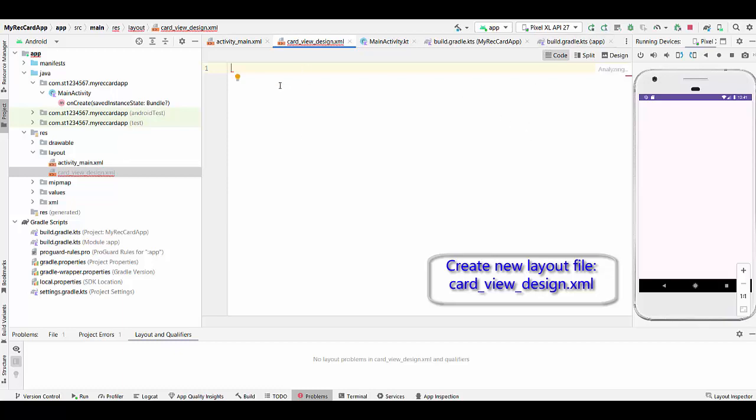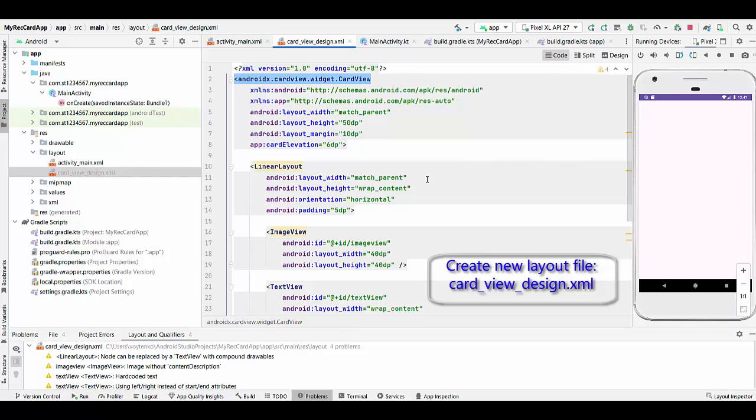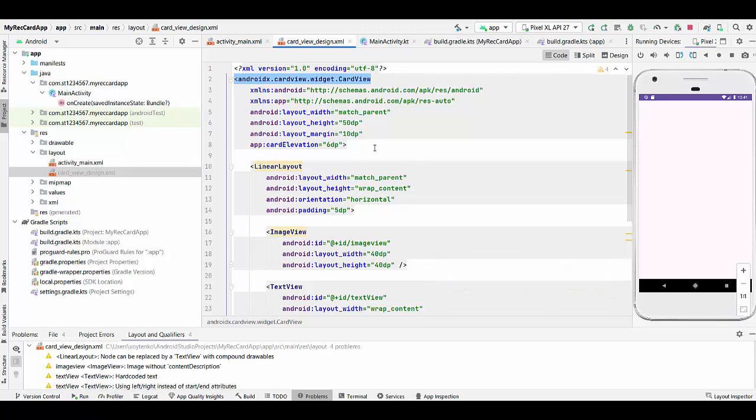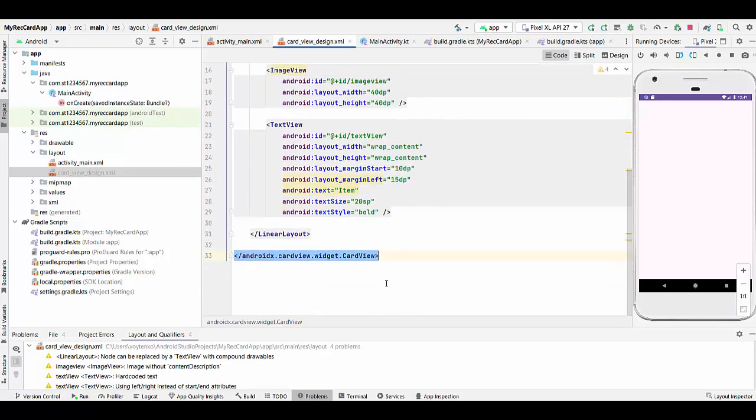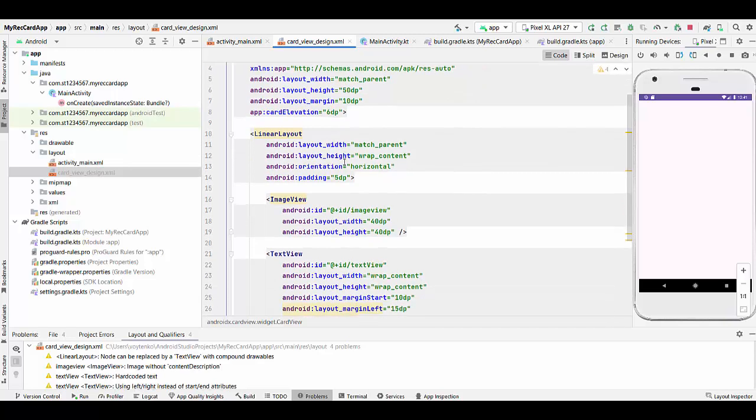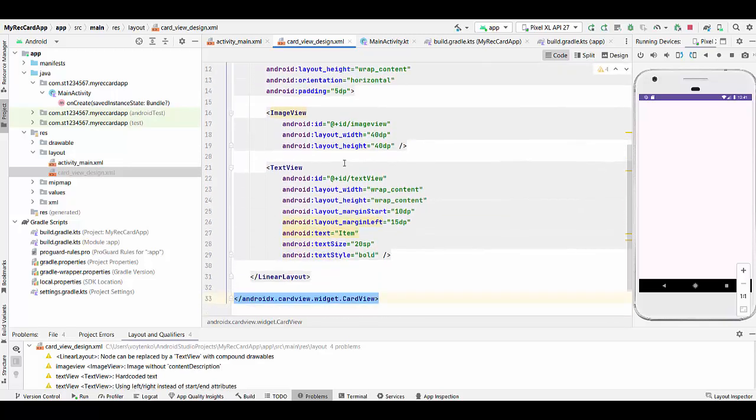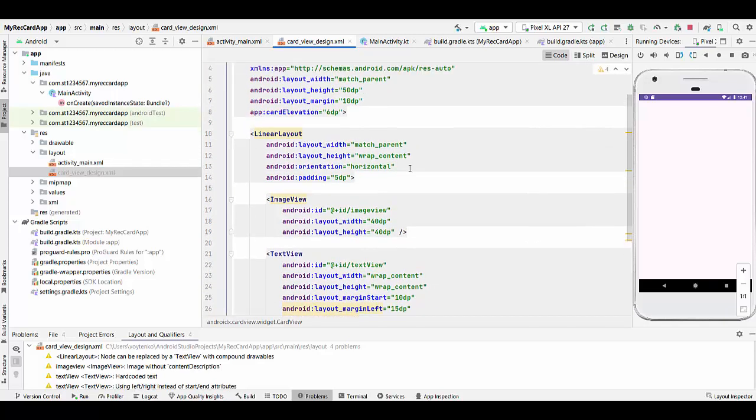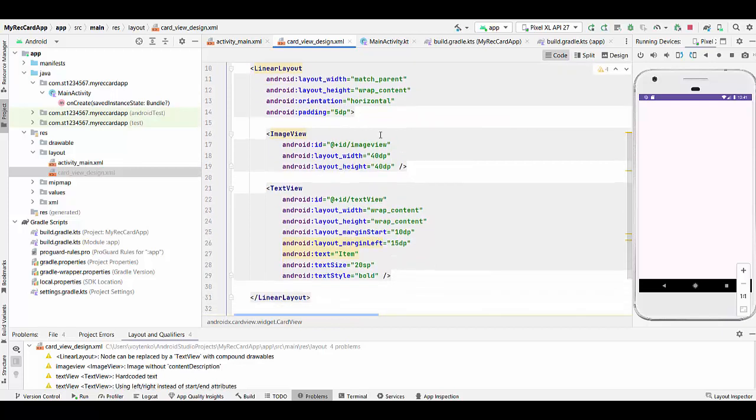CardView doesn't require any layout. CardView is layout by itself. AndroidX CardView Widget, open and close. We have match parent by width and height 50dp, margin 10dp, and card elevation is 6 density pixels. Inside we will have a layout linear with orientation horizontal, match parent by width and wrap content by height. And two elements inside that will be arranged horizontally: image view with width 40x40 and text view will be on the right side of the image.